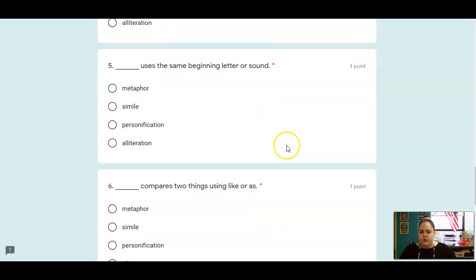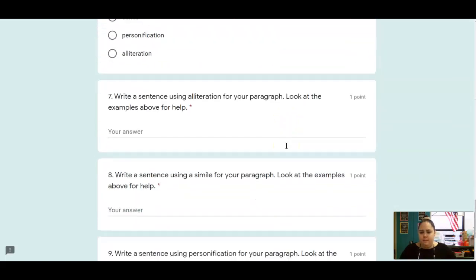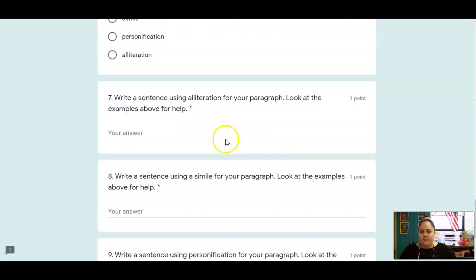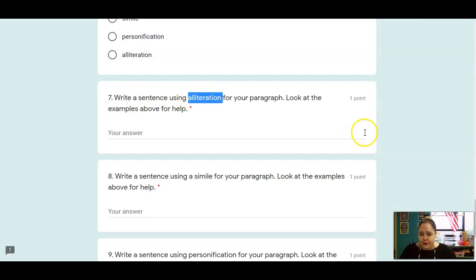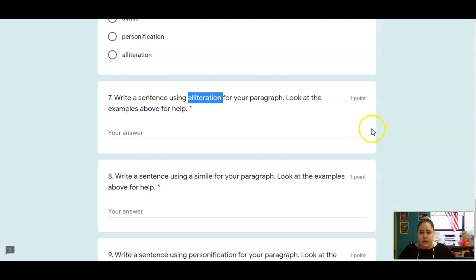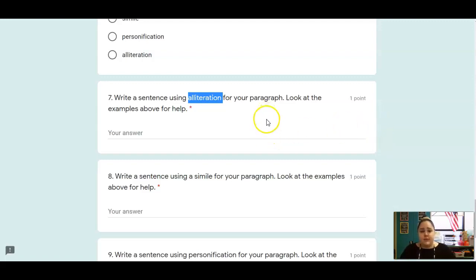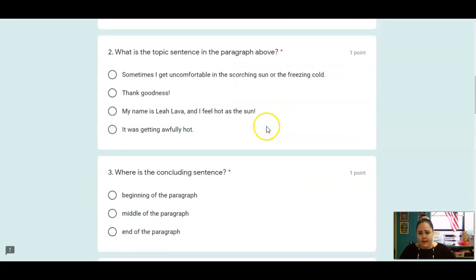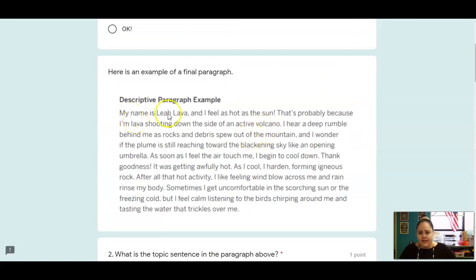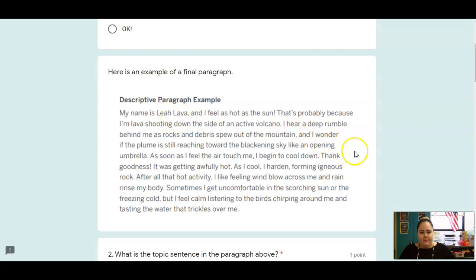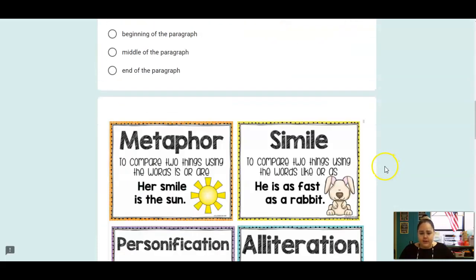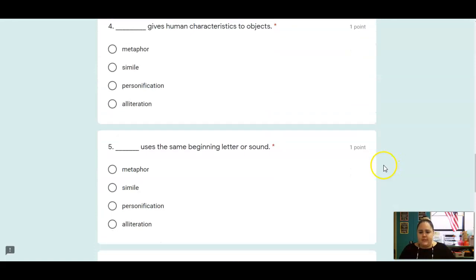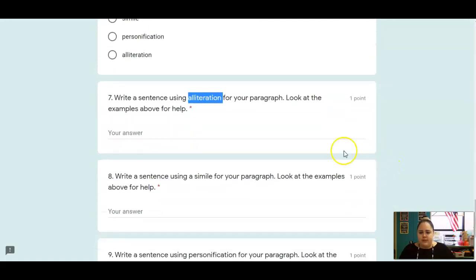So you're going to tell me a sentence using alliteration for your paragraph. So maybe you want your name to be alliteration. Or you can just add in any sentence to your paragraph that uses alliteration. So in mine, I said Leah Lava. There's my alliteration. Both names start with an L. So think of one sentence you can add to your paragraph that uses alliteration.